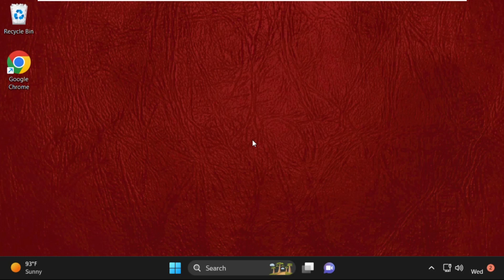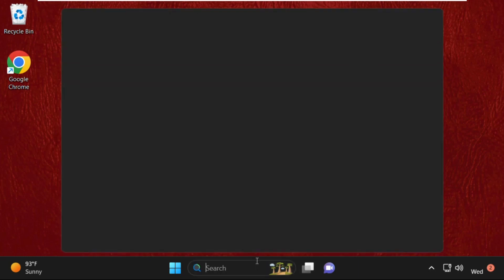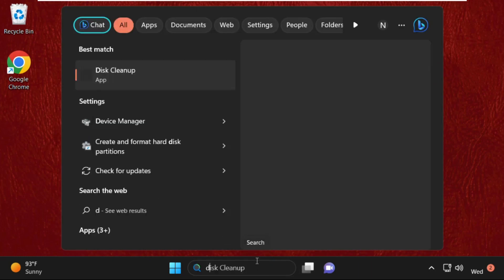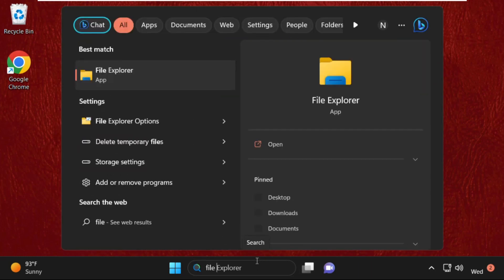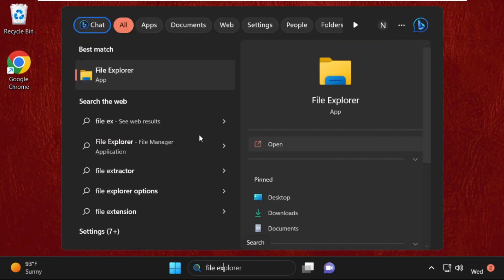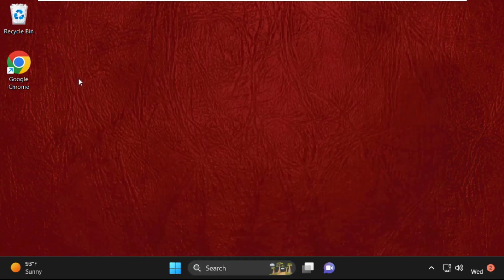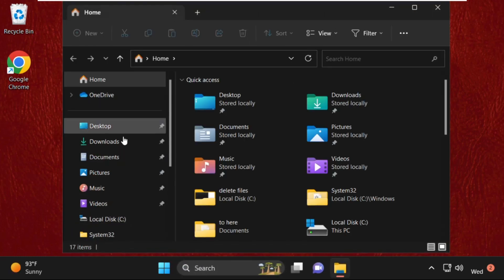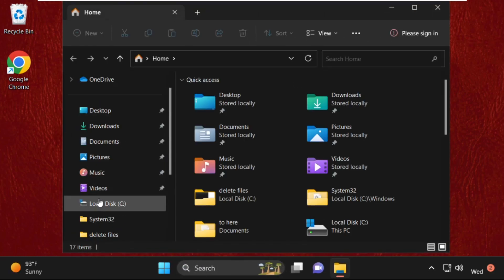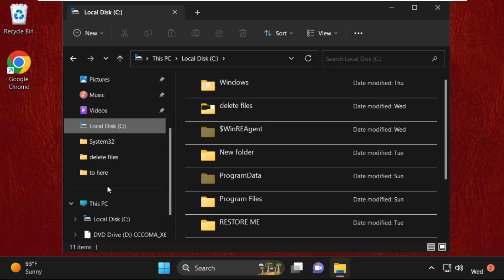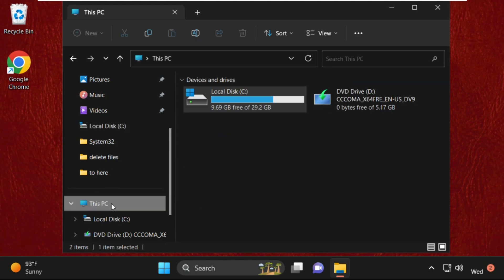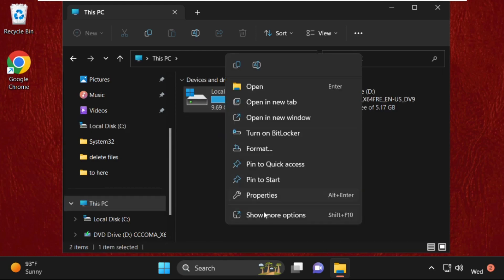we need to open the C Drive. For that, go to the search bar and type in File Explorer, then click to open it. Then go to This PC, right-click on C Drive,